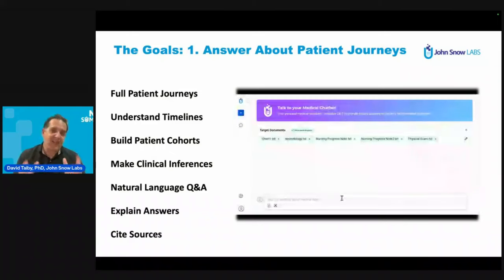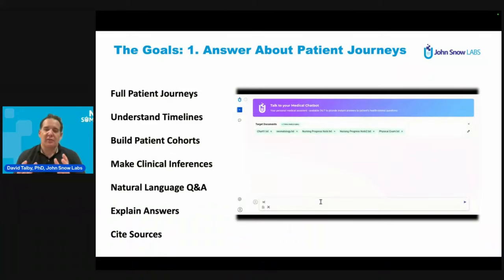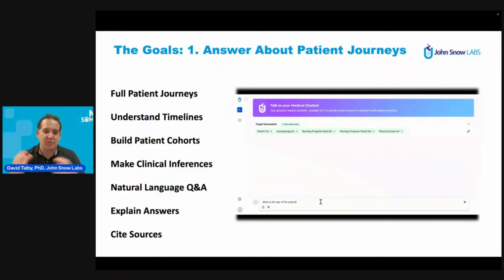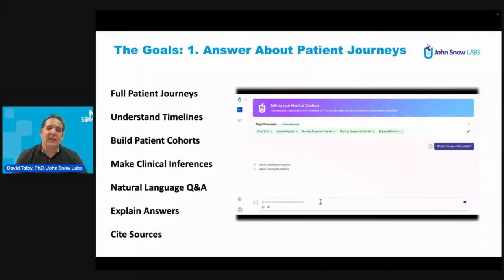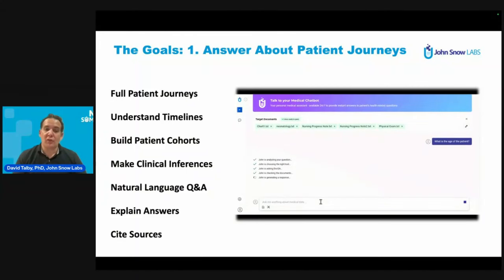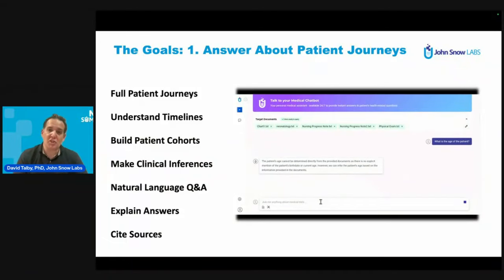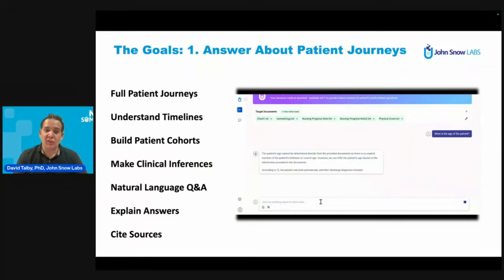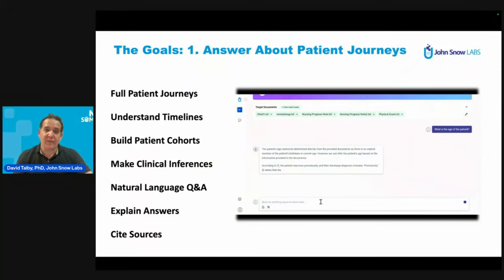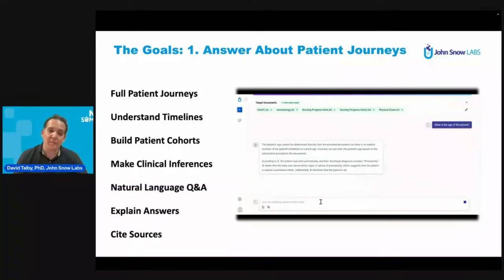We want to understand timelines — when we talk about dates, when we talk about relative times, we want to be able to understand and ask questions about it. And out of this, we want to be able to ask questions about our patients in natural language, just by prompting the question: tell me about these patients, do they have a history of this, has this ever happened to them, what are we planning to do with them next?